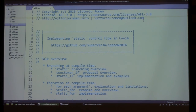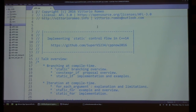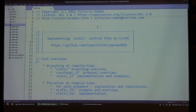Thank you for coming. This talk is going to be about static control flow in C++14. I have no slides, so this is what you're going to see for one hour and 30 minutes — just code and comments. I hope you're ready for that.